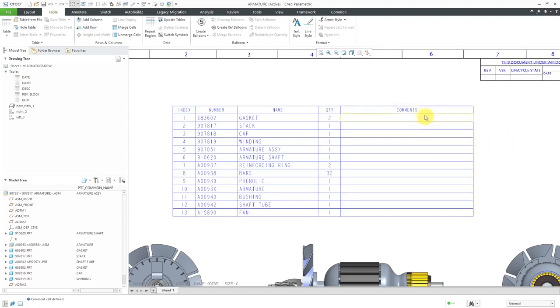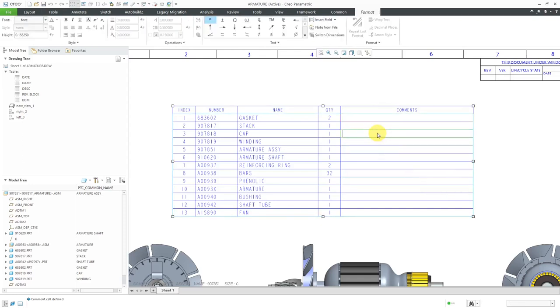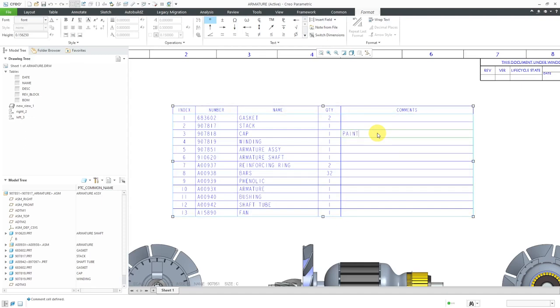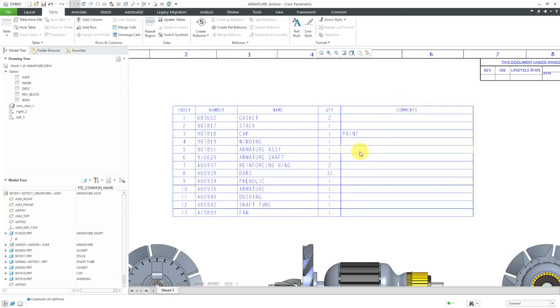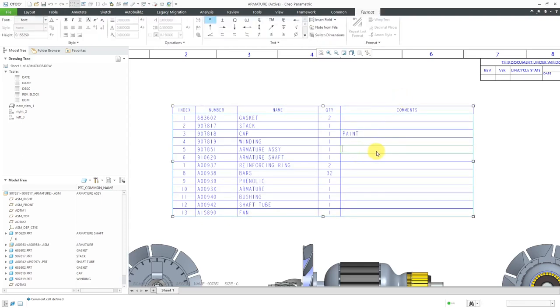Now I can double-click in these different cells in order to add comments. For example, let's put in here, Paint. I like all caps. Then let's put in for here. I'll just make some other ones in here.